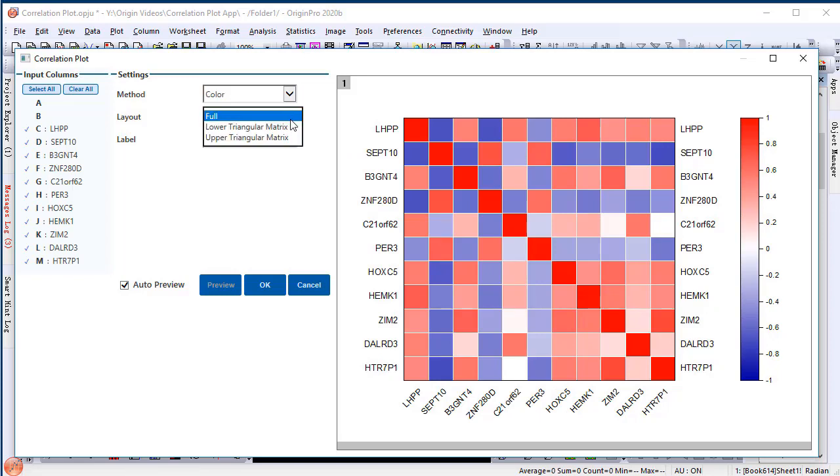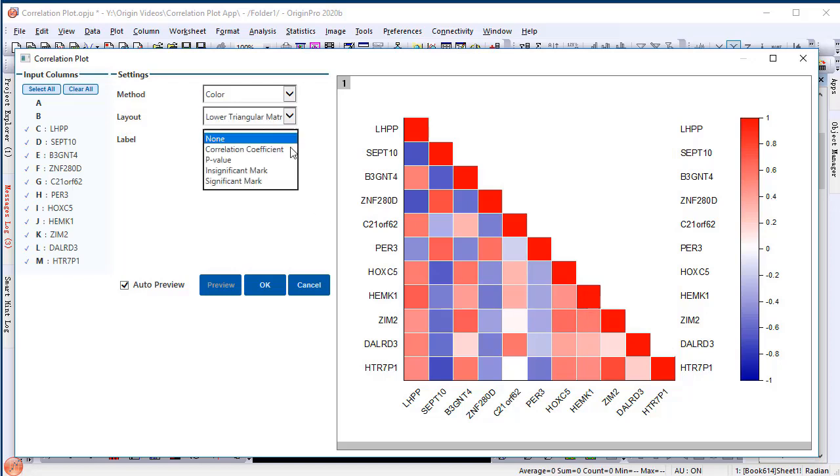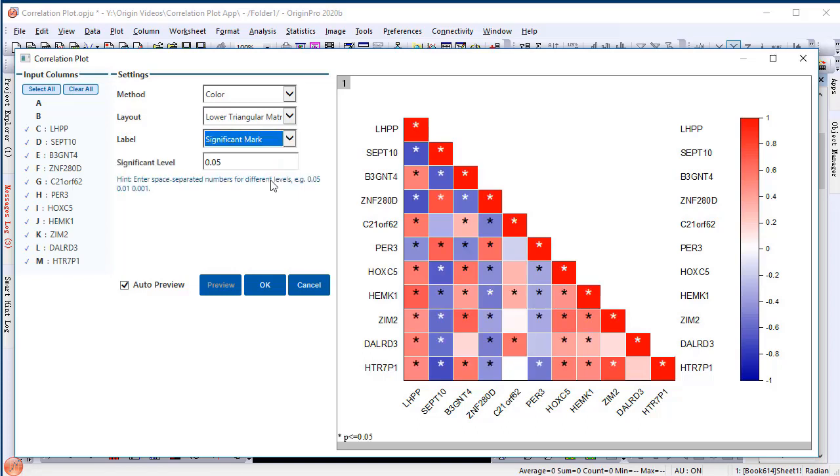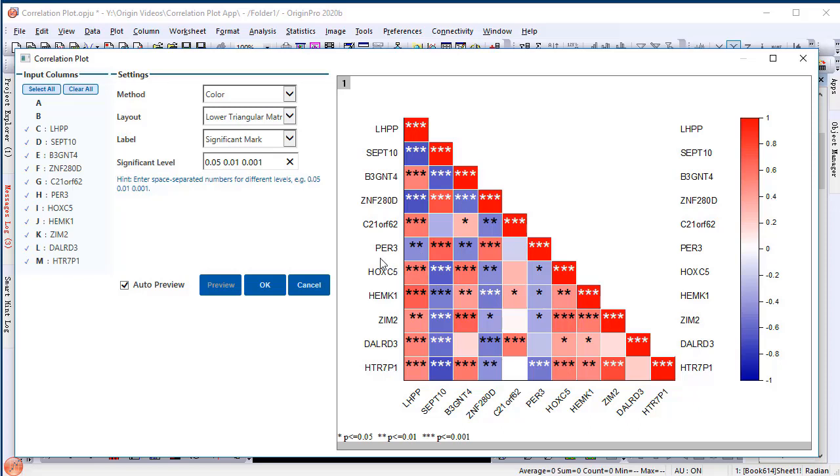We are going to overlap the significant mark on the graph. The significant mark can be displayed in different levels if we specify the numbers with a space separated. I type .05 space .01 space and .001 in the box and we can see the correlation with the strongest relation are marked with 3 stars. P is less than .01 are marked with 2 stars and P less than .05 are marked as 1 star.